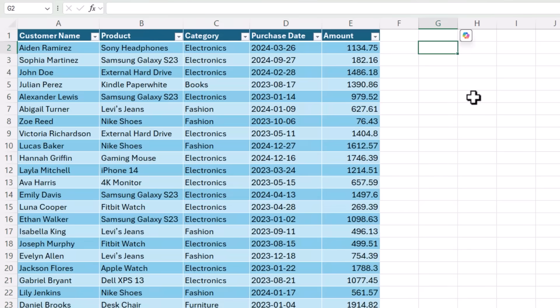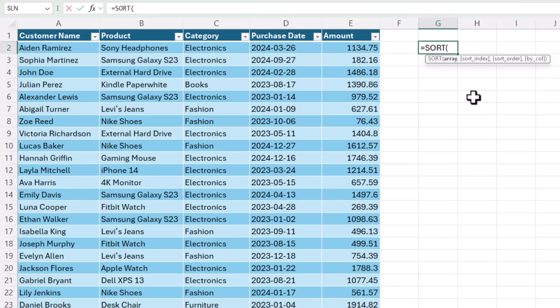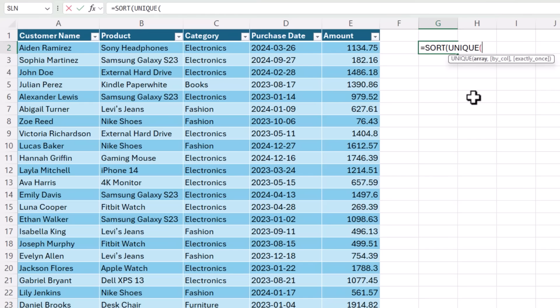The first thing I need is a list of the customer's names to populate my dropdown list. Now I want them sorted, so it's easy to search. So I'll start with the sort function. Next, I need to use the unique function to extract the list of customer names.